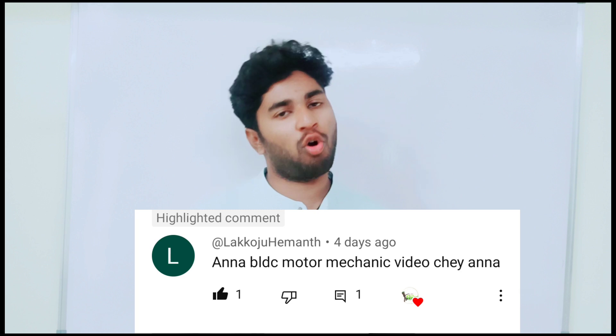Hi friends, my name is Sumantam. You are on the Grotam YouTube channel. If you want to subscribe, please comment. Please comment on BLDC Motor.